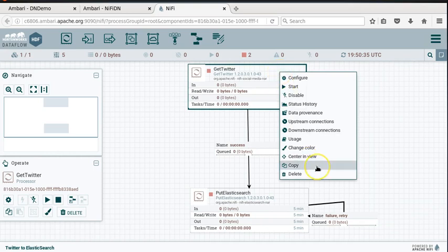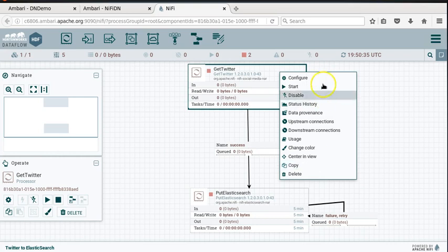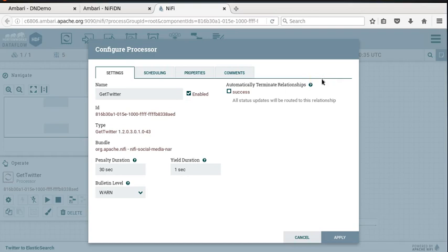You can center and view, copy, paste, delete - standard operations. Let's take a look at the configuration here. As you can see, this is enabled.